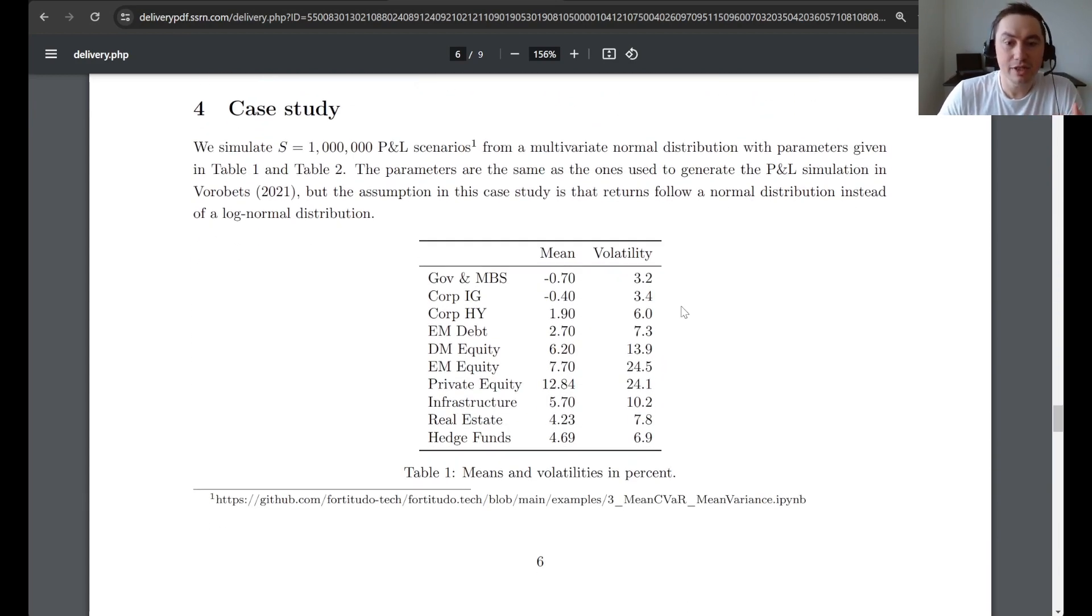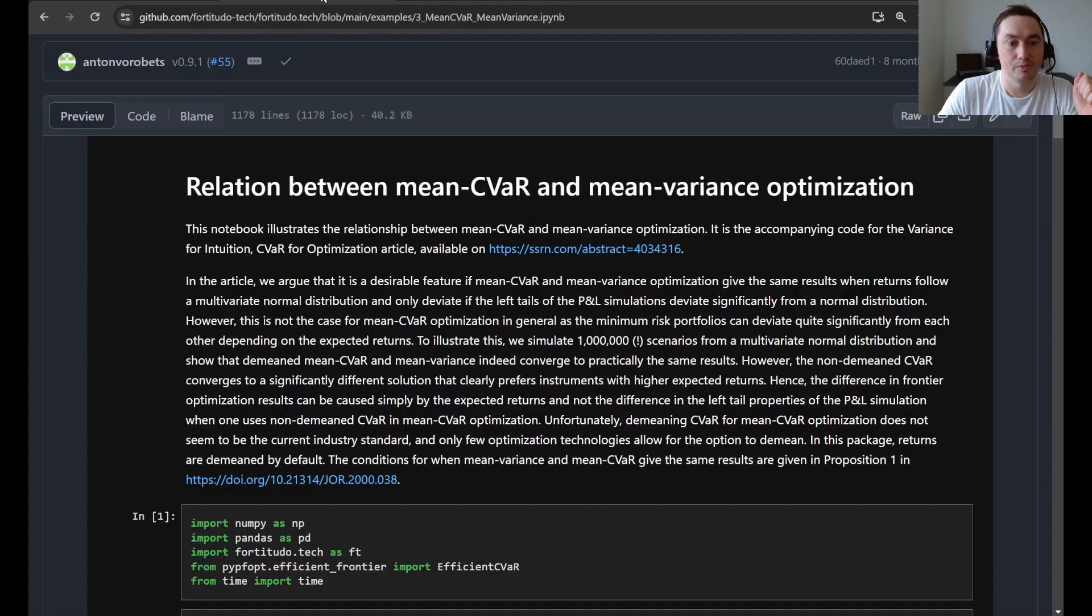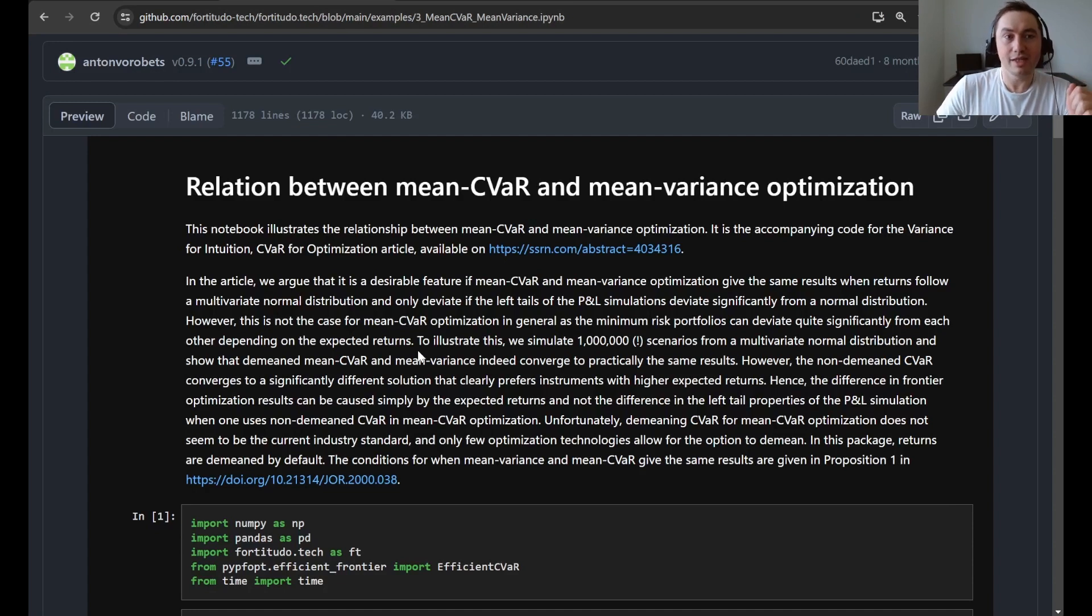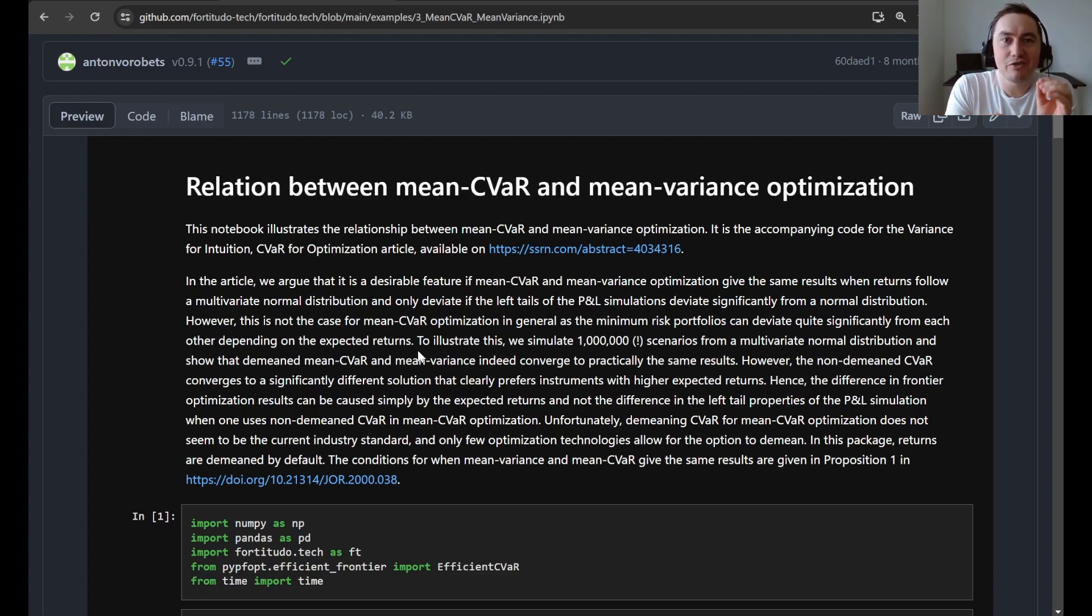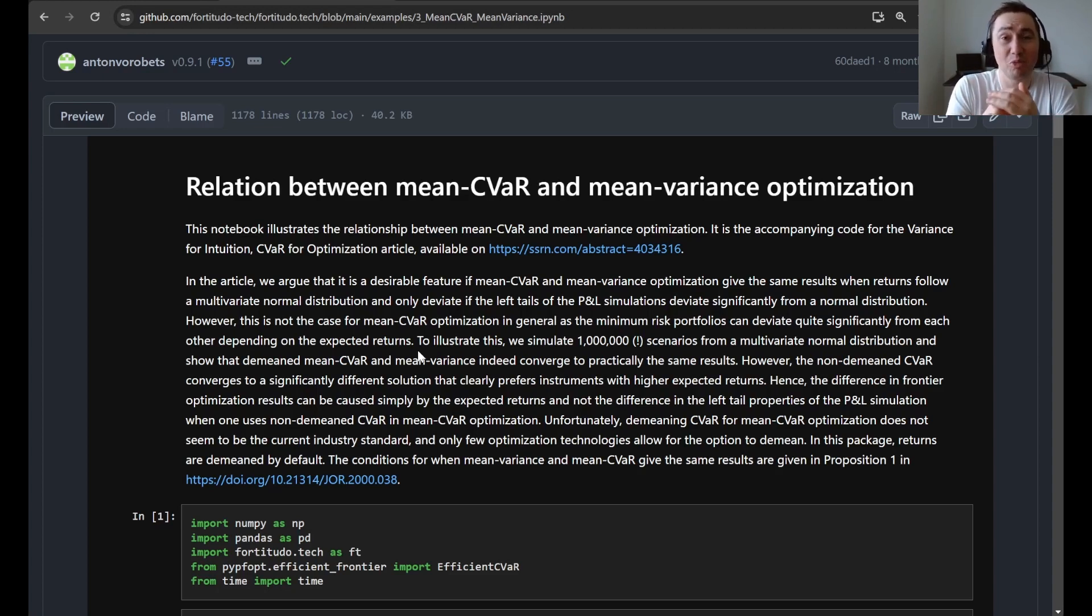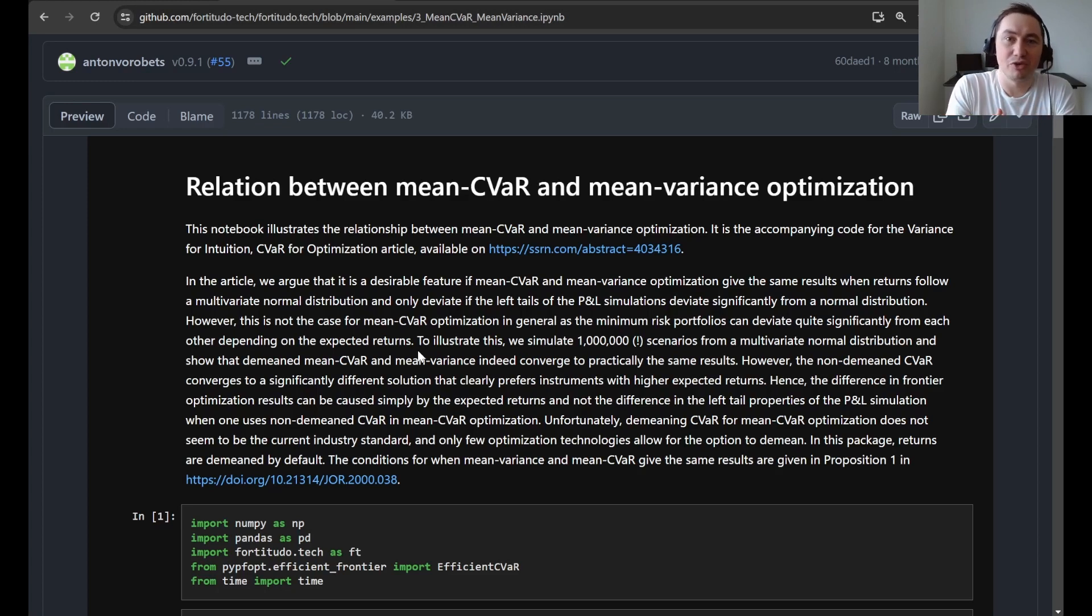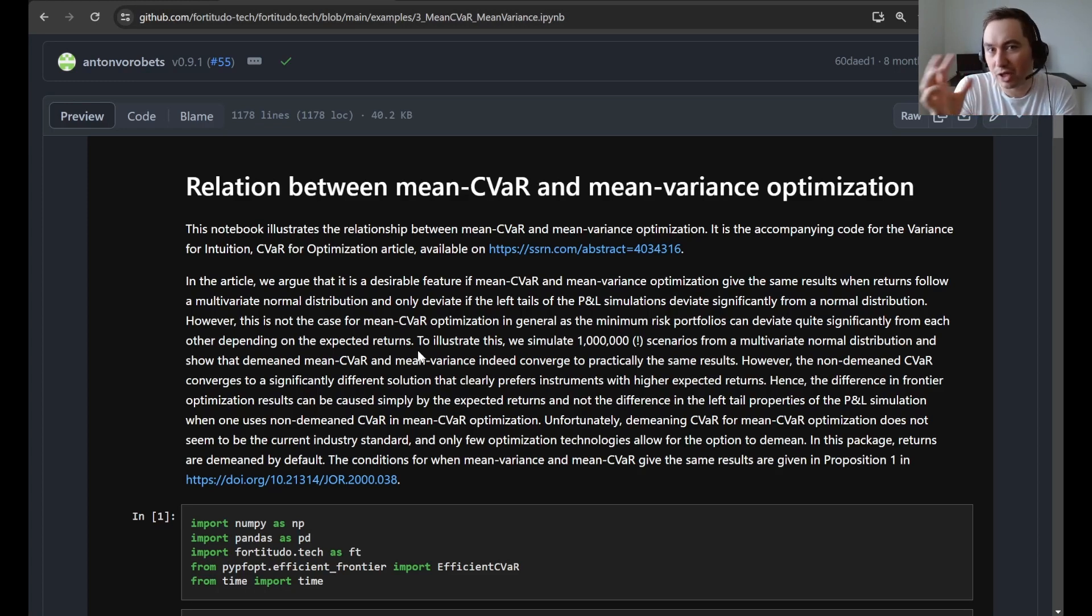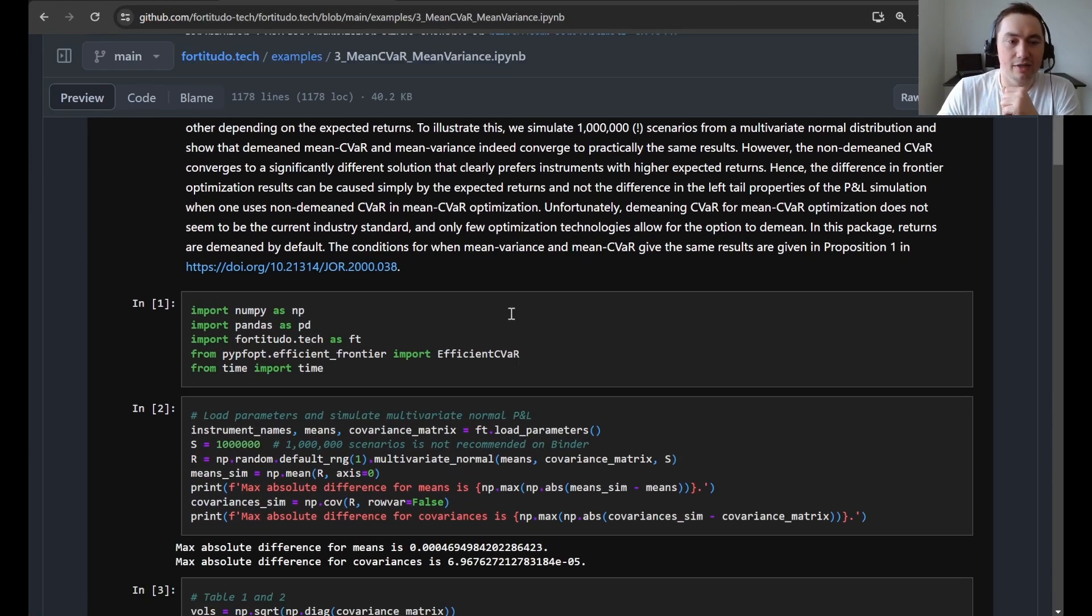And then finally, we come to the case study, which is the one that we will be going through the code for in this example here. So basically, in this example, to eliminate the sampling uncertainty, we generate a very high-dimensional Monte Carlo simulation of 1 million scenarios. In practice, of course, this would be an overkill. Something like 10,000 scenarios should be sufficient for you to get the insights that you need, even when you include interval pooling stress testing.